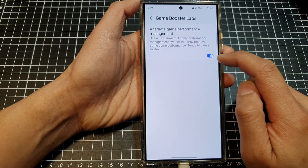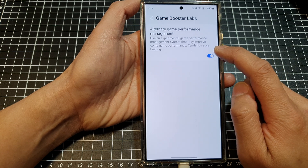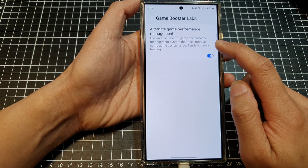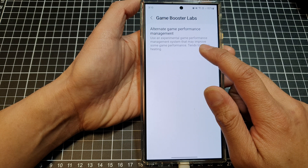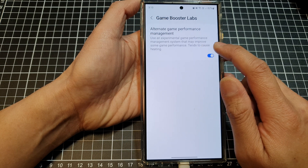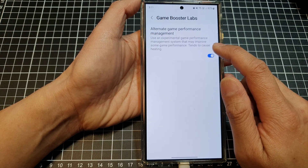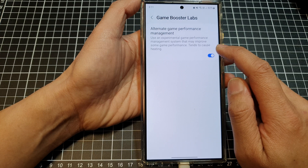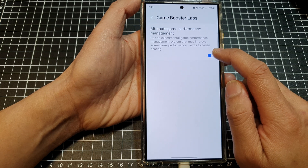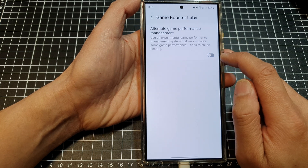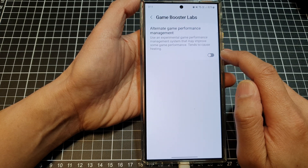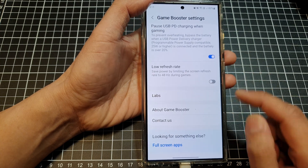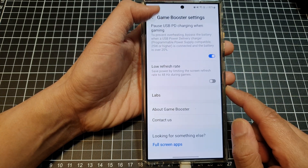Tap on it to switch it on or turn it off. It says here: use an experimental game performance management system that might improve some game performance, but tends to cause heating. So I would switch it off if you don't like your phone to overheat.